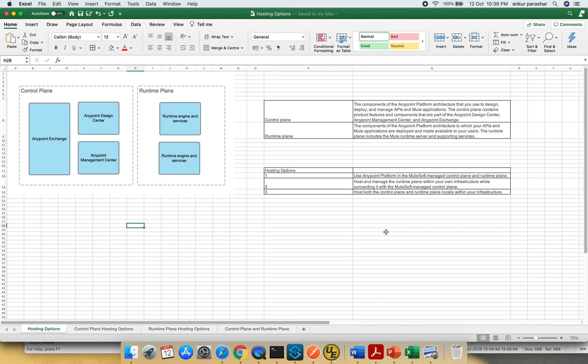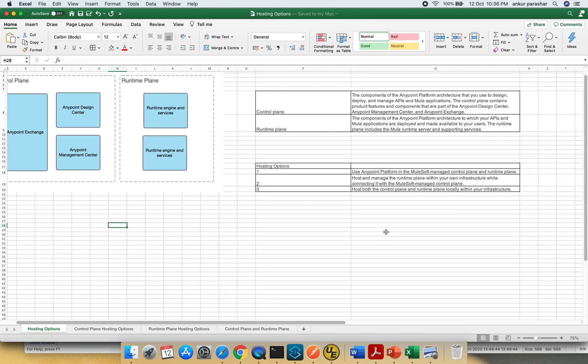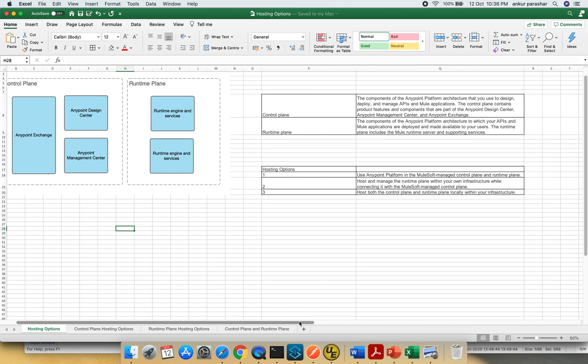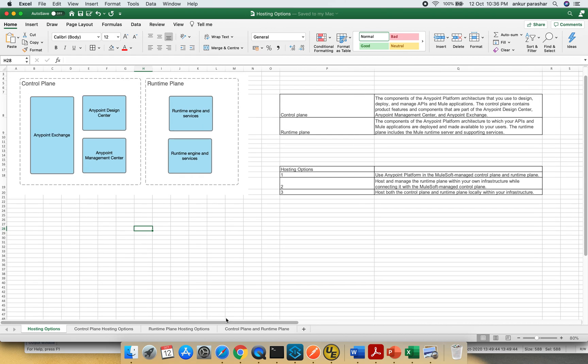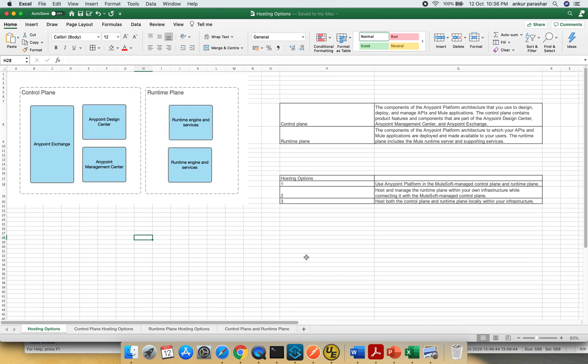In very simple terms, all of the offering which is being offered by Mulesoft can be broadly classified into two categories: control plane offerings and runtime plane offerings.